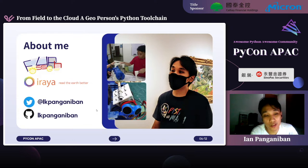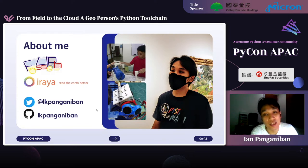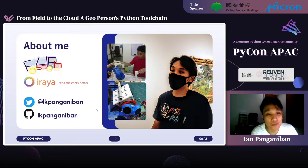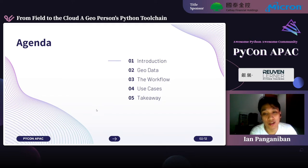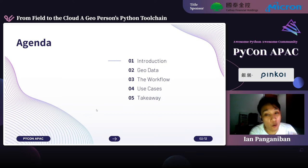I'm also part of FOSS4G PH, where we advocate and promote the use of open source software for geospatial applications. Here's my Twitter and GitHub handle if you want to contact me. Here's the agenda: I'll start with an introduction, a little bit about spatial 101, our workflows, some new spaces, and key takeaways.